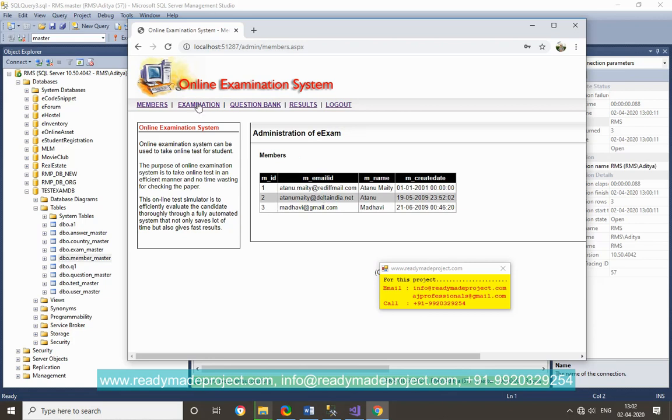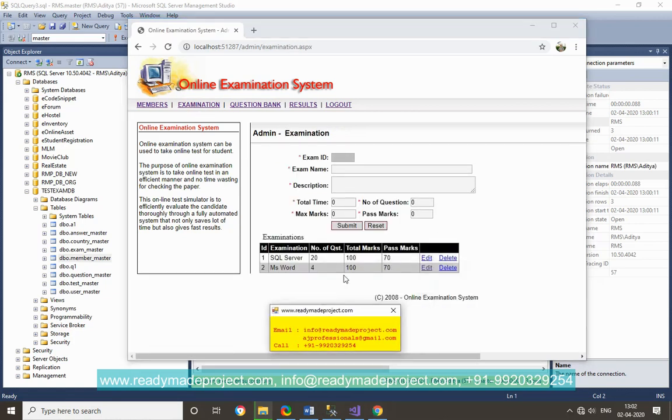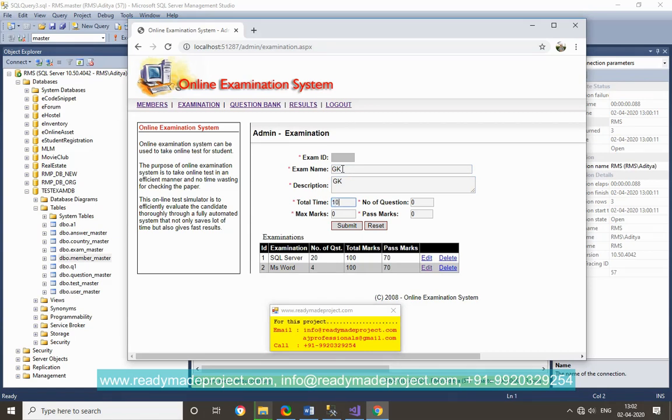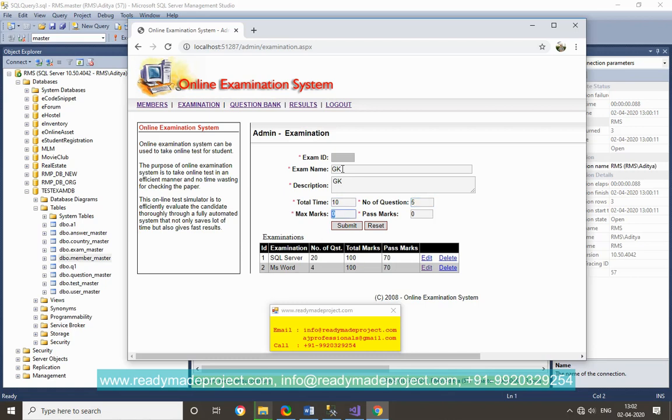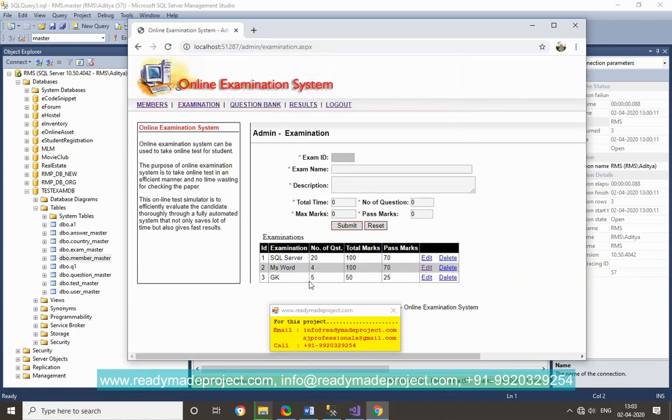Admin now, all exams are already there. So I want to add a new exam, I can give the name of the exam like GK, description is GK, total time is not checking the time but question is model number of question for test, five questions, maximum is 50, passing marks 25, submit. When you add it.